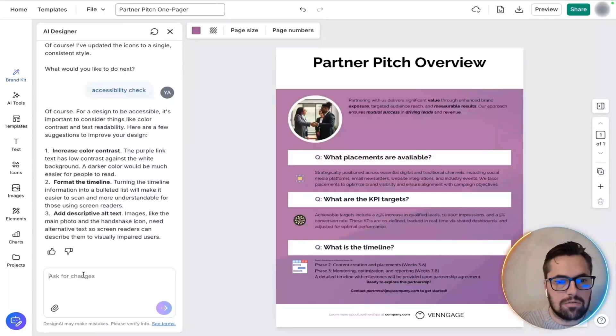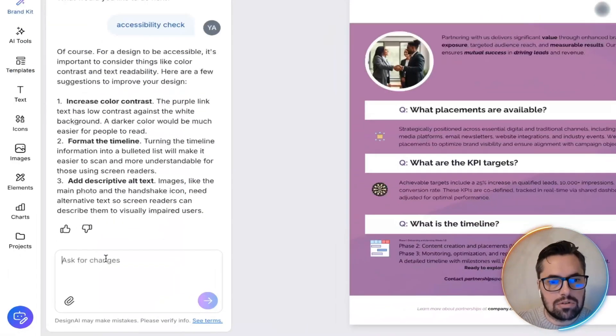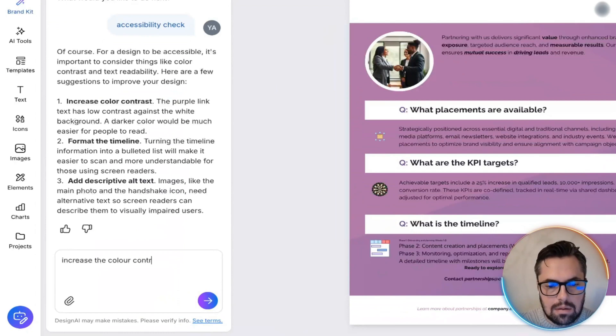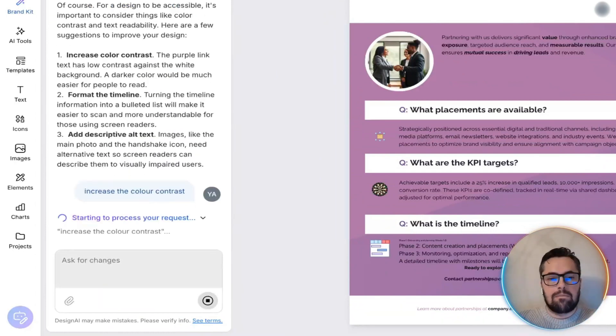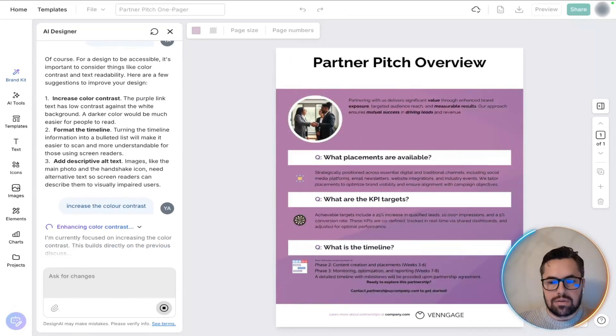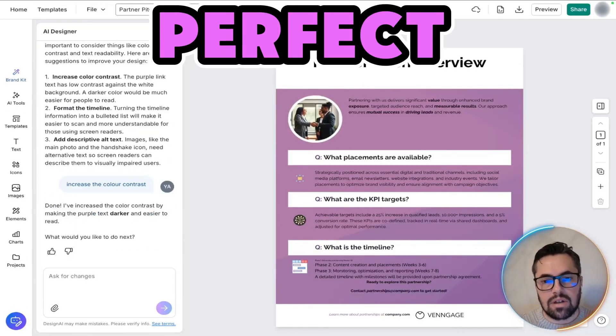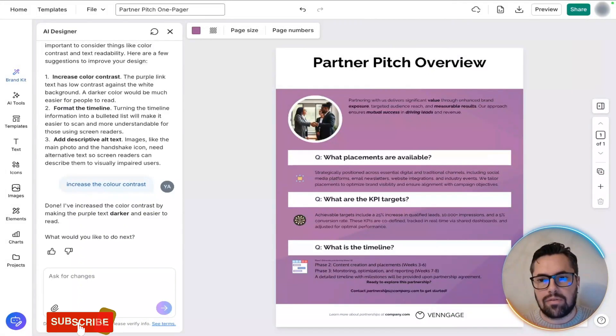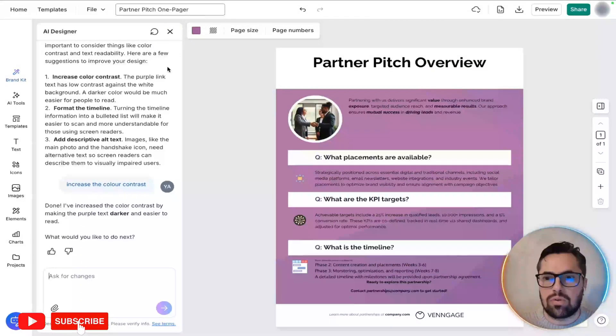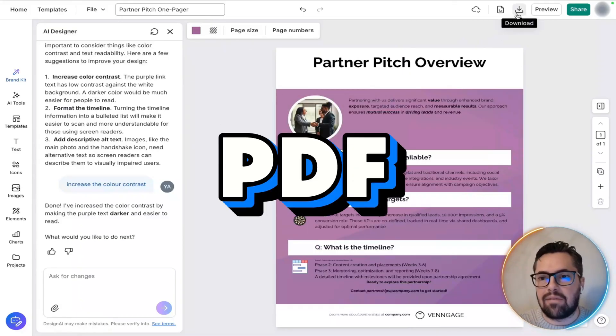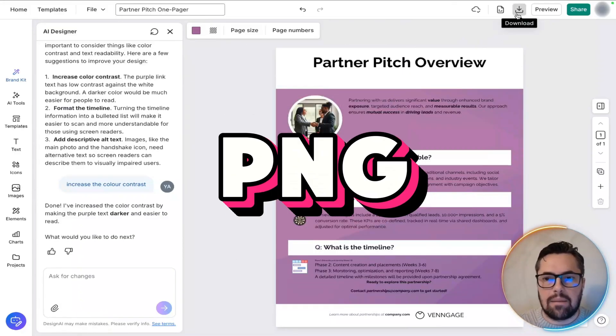Okay, so from this one, I'm just going to increase the color contrast. Perfect. So, now that that's done. Once you're happy with the final thing, what we're going to do is look to export as a PDF or a PNG.